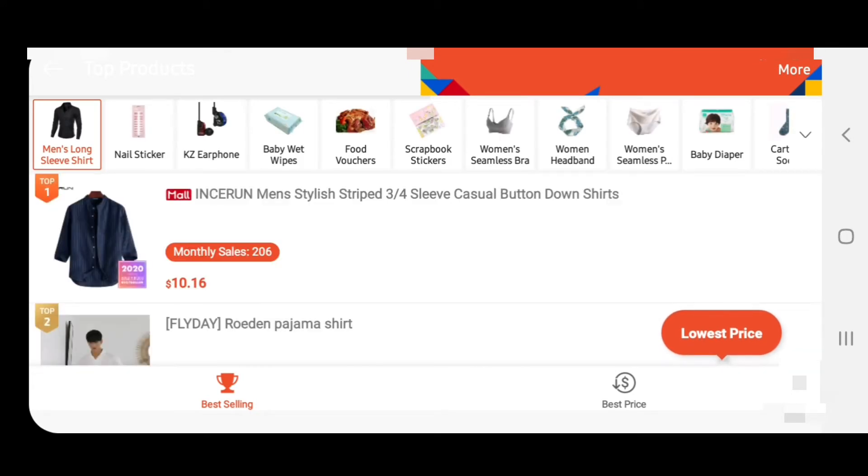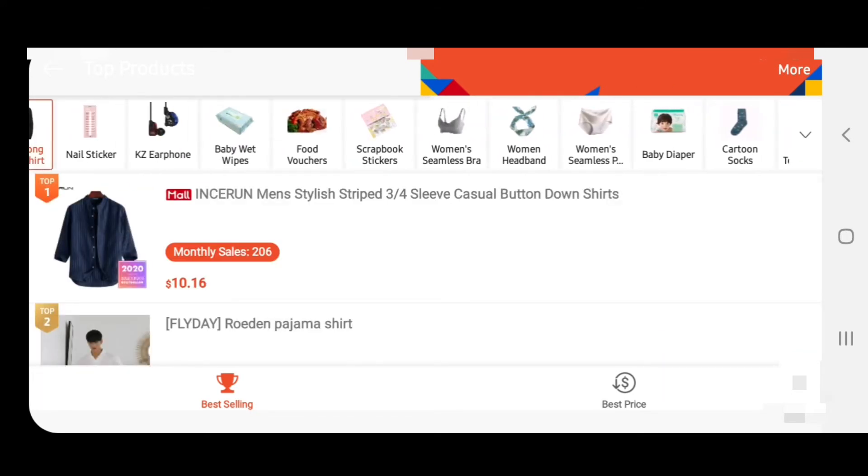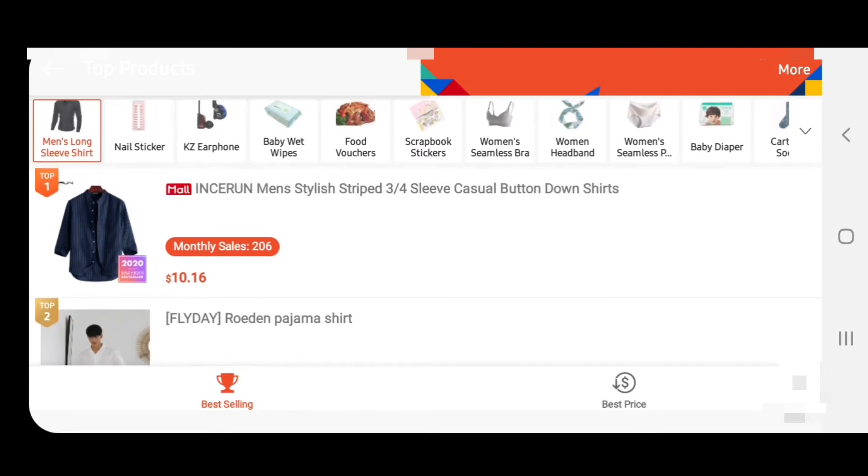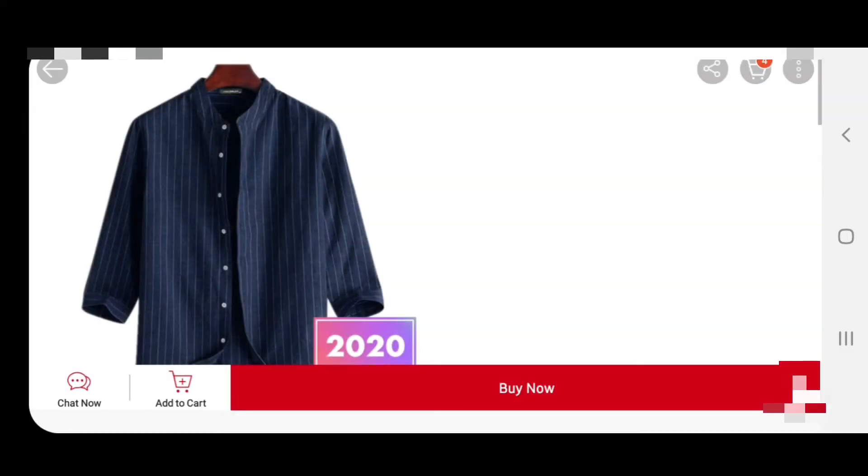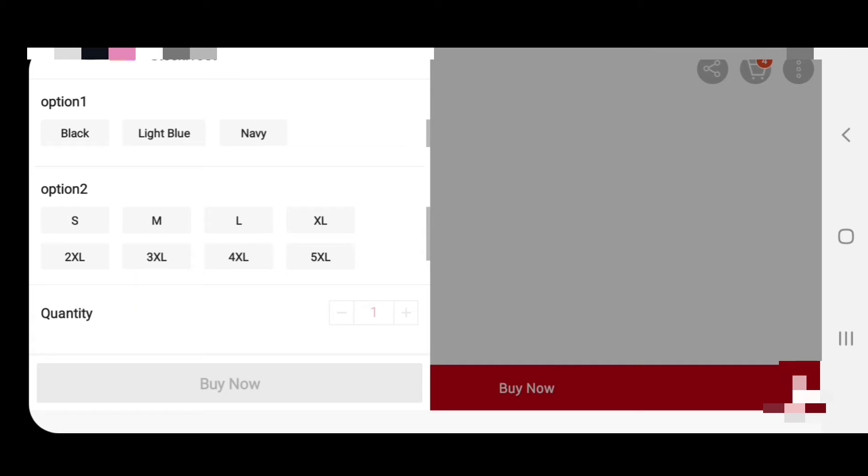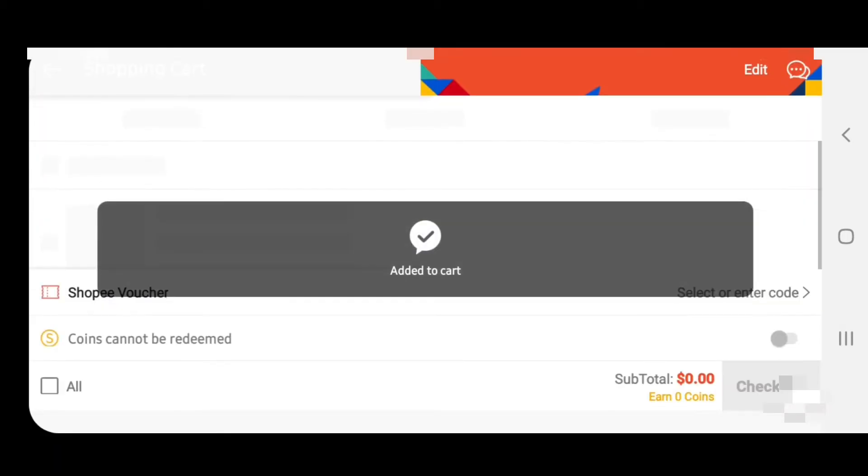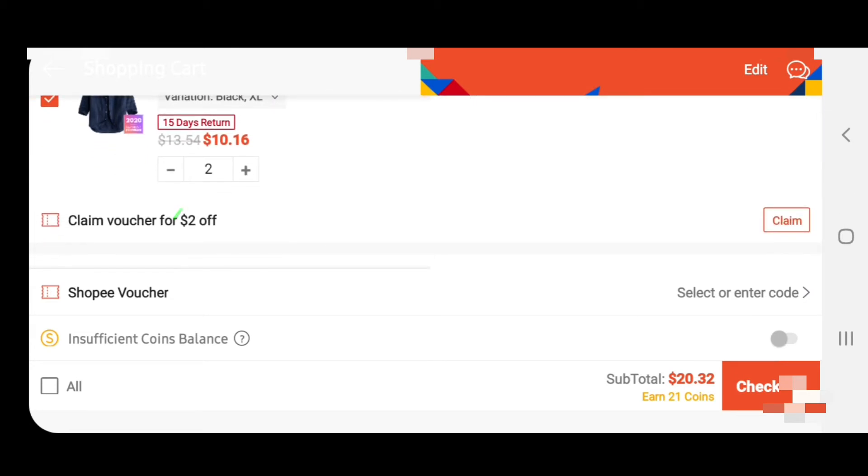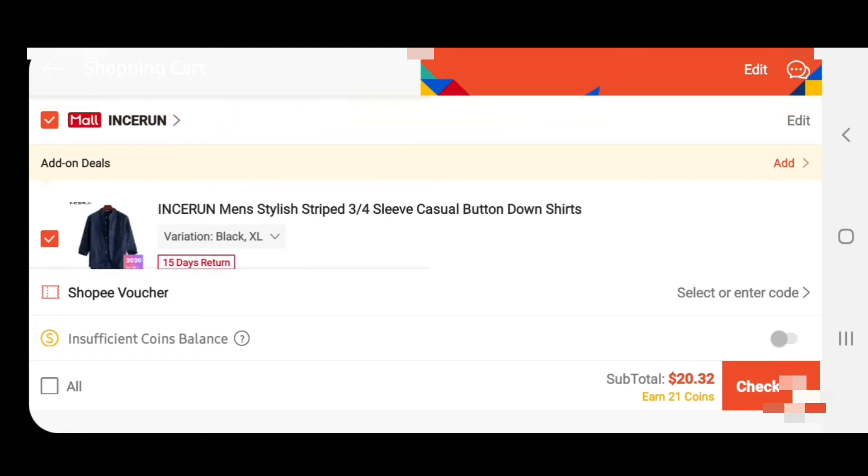There are many things here. I'll just select this shirt. Here you can select the size or color. I'm paying $20.32. I have two shirts selected. You can select one or two, however many you want. Click here.